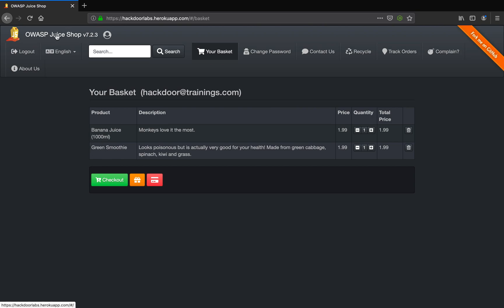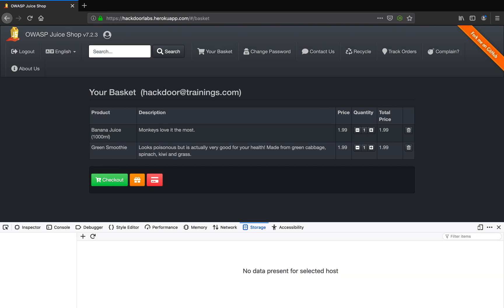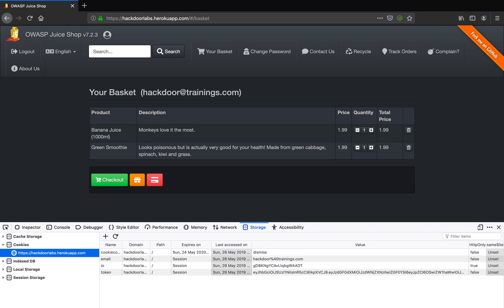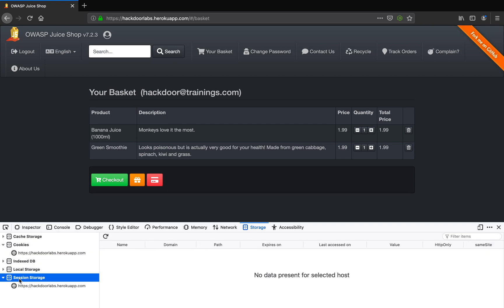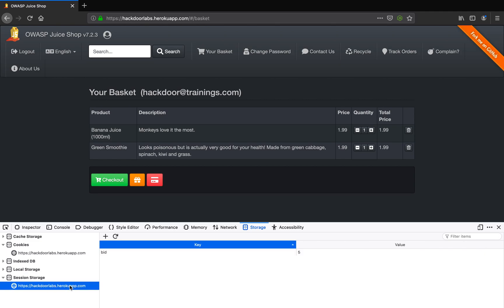Now hit F12, that is function key 12, go to the session storage tab in storage, click on your web application.